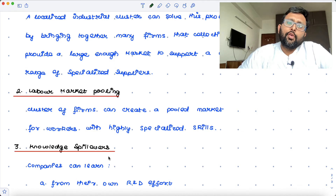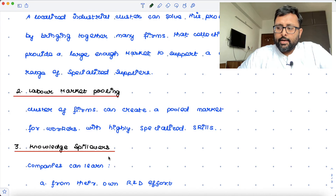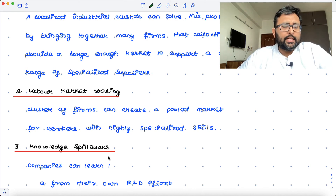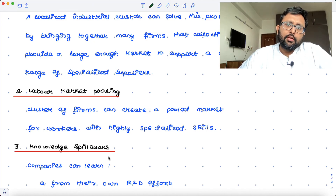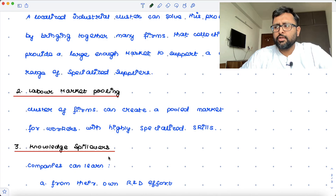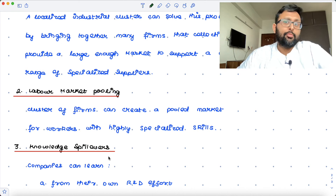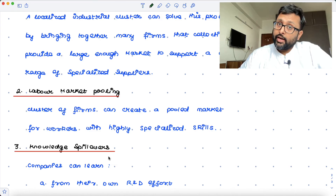Another source of external economies of scale is labor market pooling. Consider a situation where there is my company and your company, and there are 200 workers in total. If demand is high, any of our firms will want to employ 150 workers; if demand is low, only 50 workers. Now imagine both firms are in two different cities, with workers evenly divided — 100 each. If my demand is high, I wanted to employ 150 workers but could only employ 100, so I have a labor shortage. If my demand is low, I wanted only 50 workers but there are already 100 in my city, so 50 are unemployed.